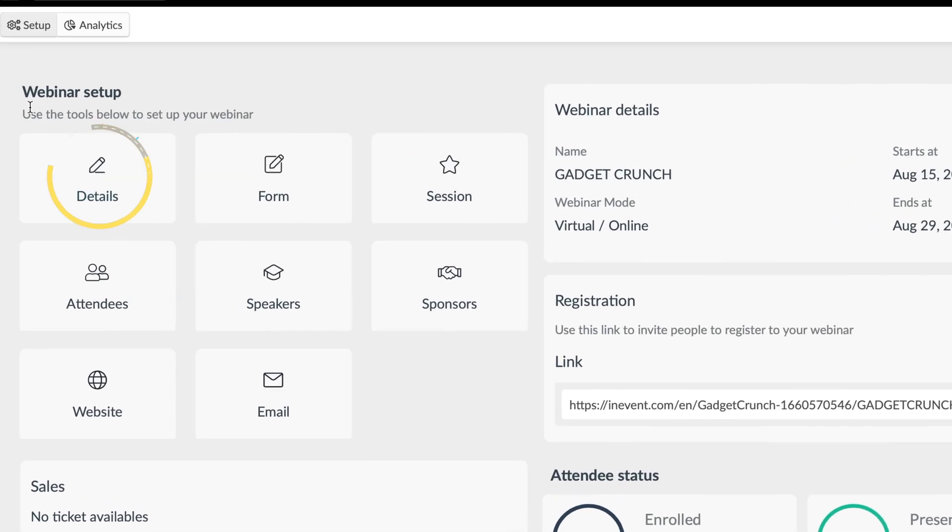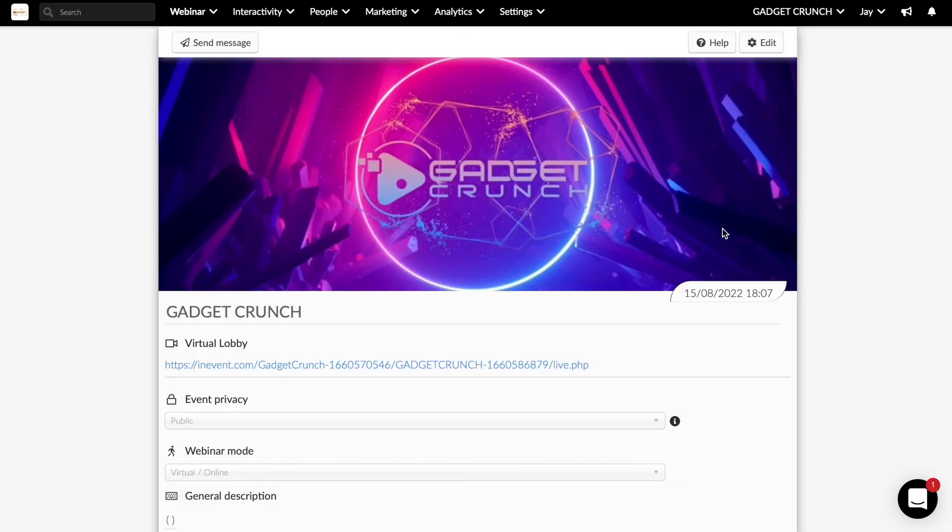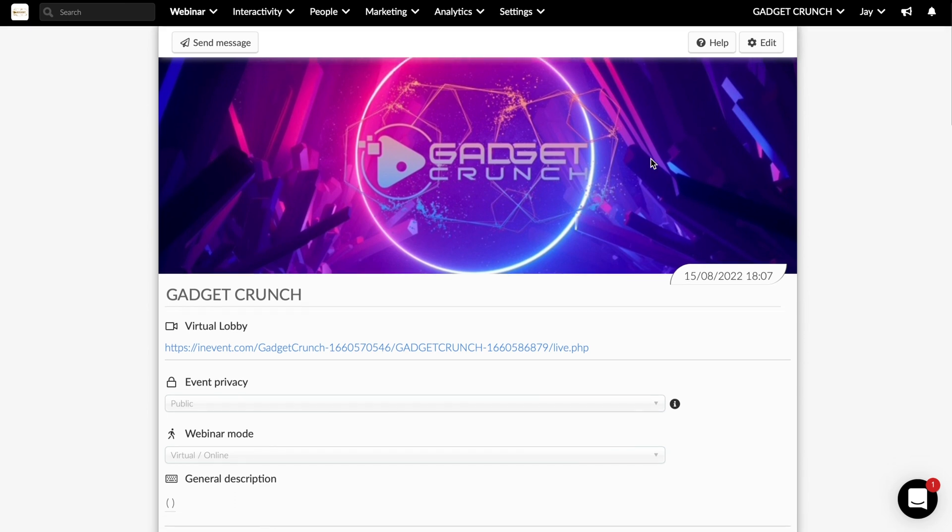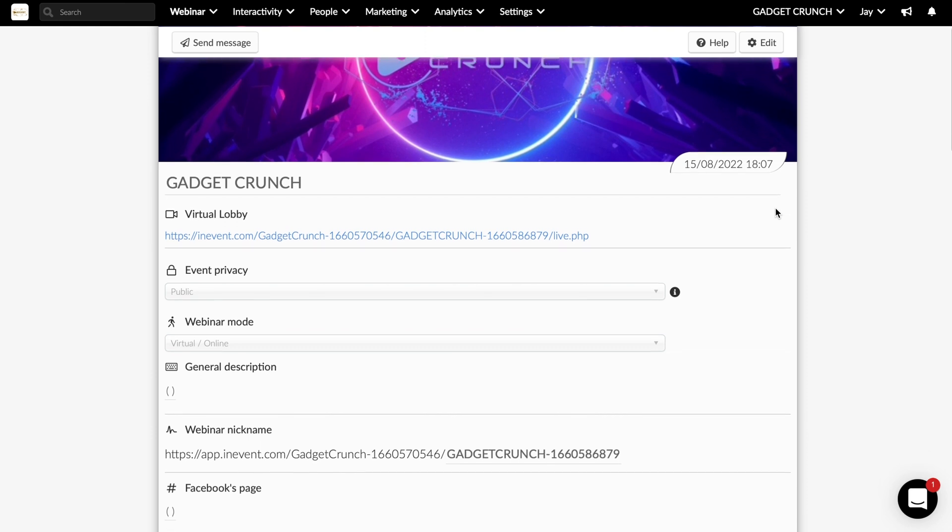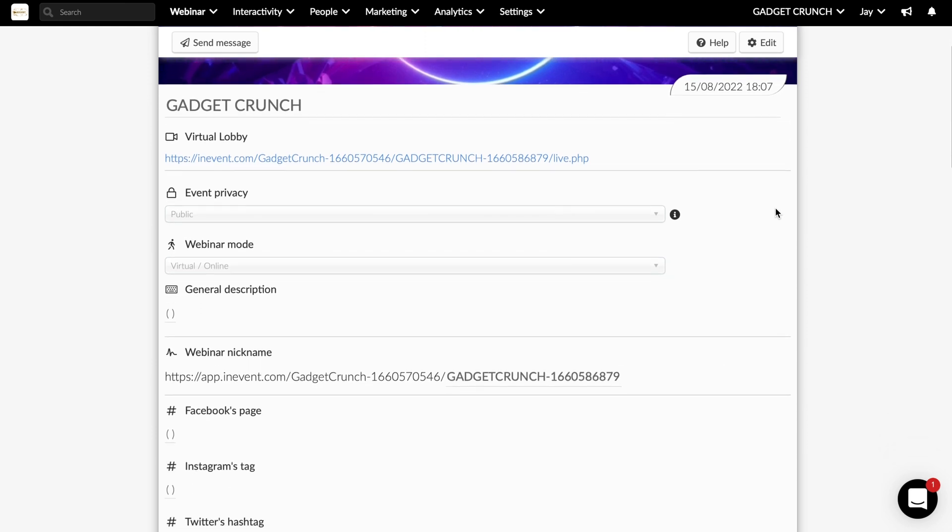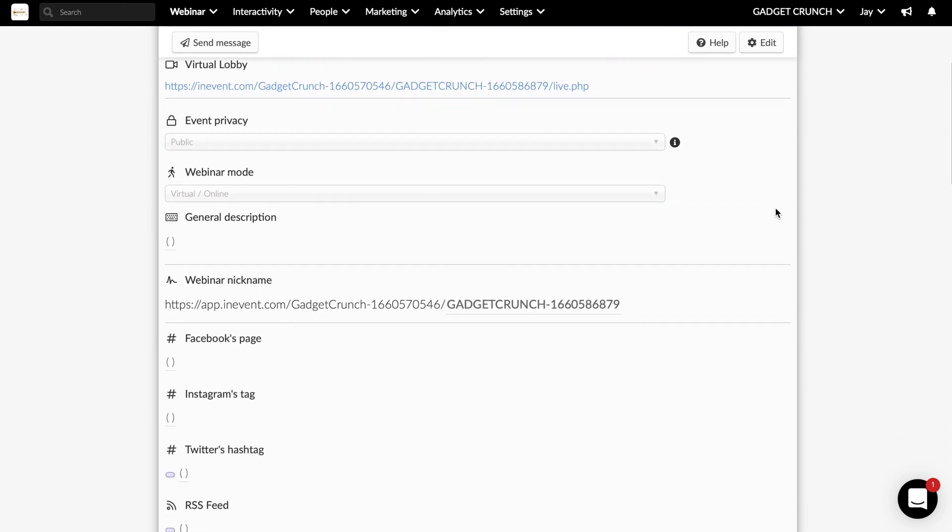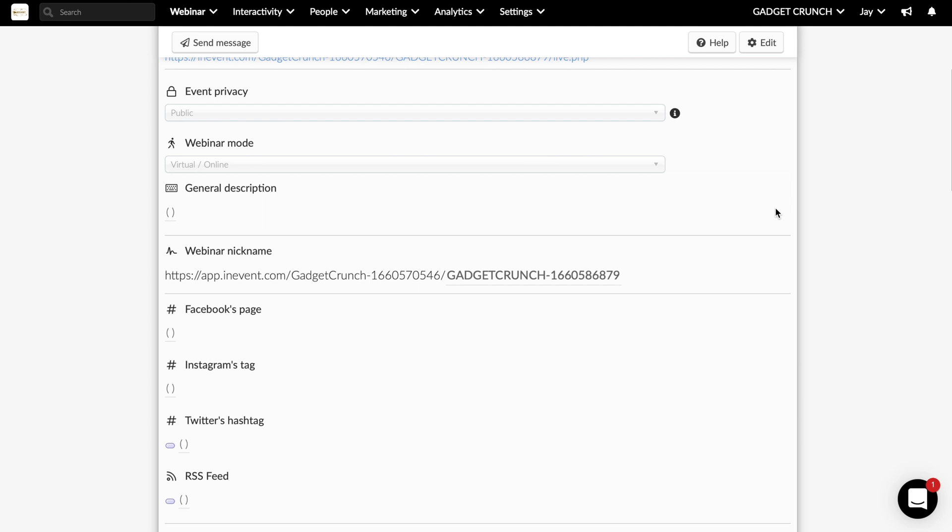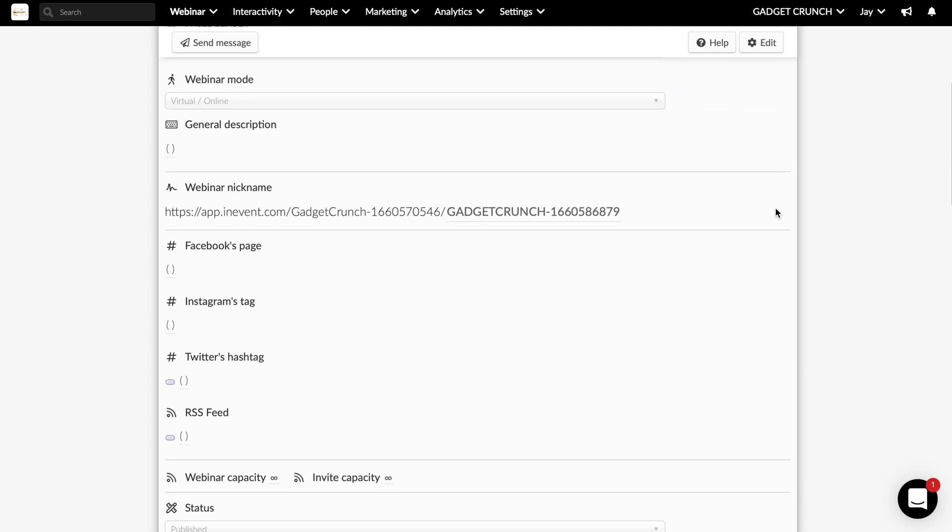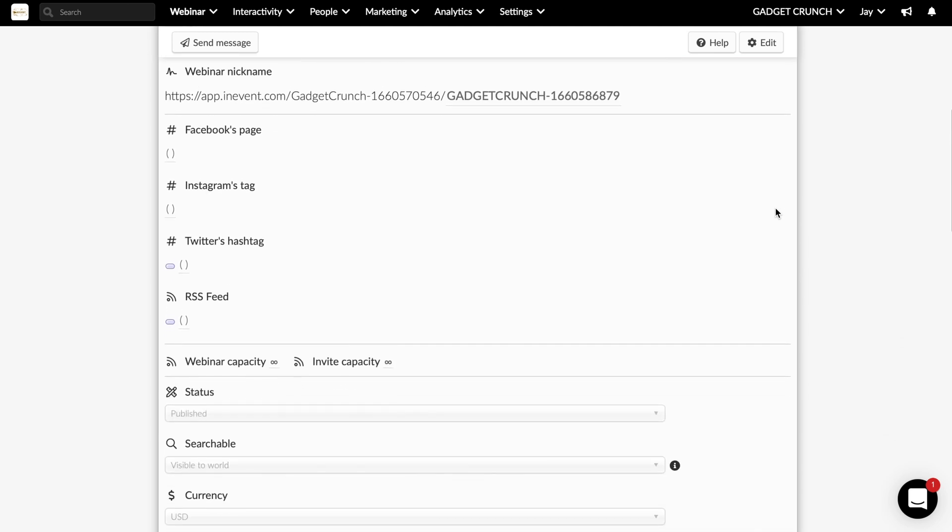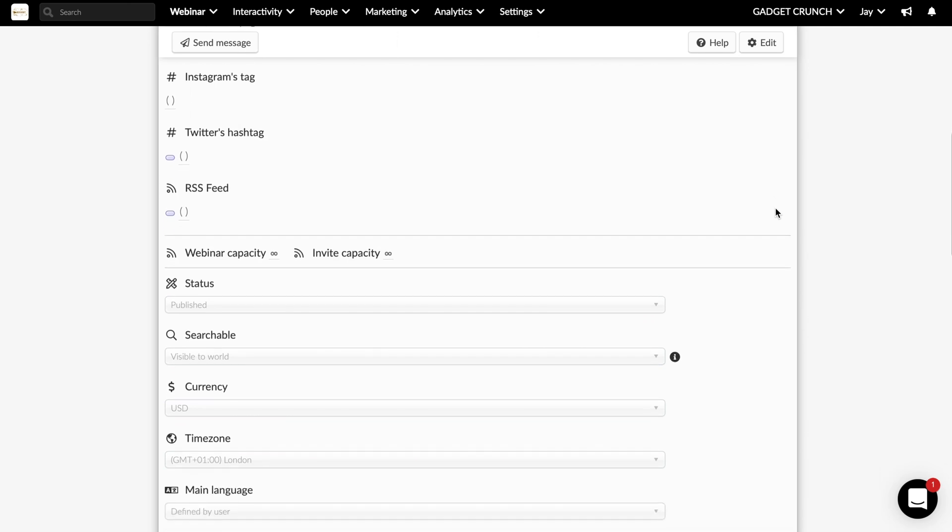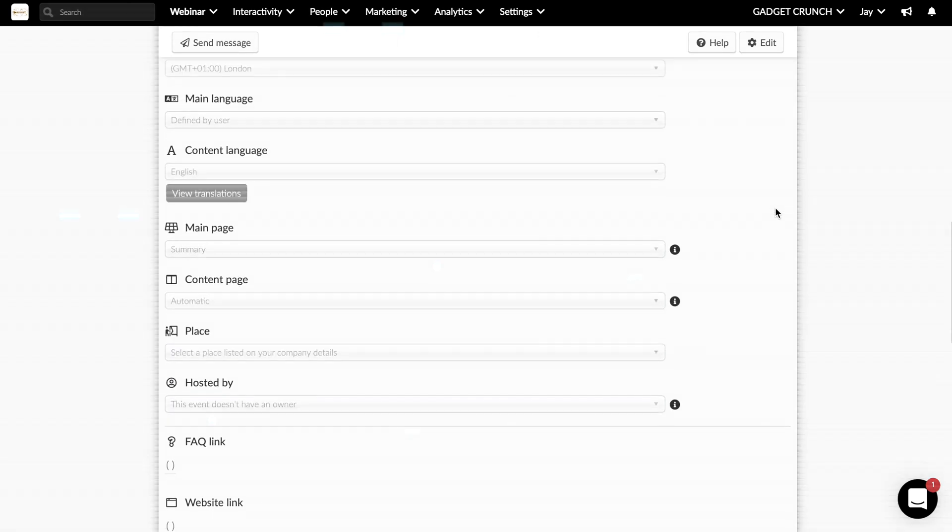If we scroll back up, here we will find our individual webinar setup buttons, and I won't dive into these too much as they are quite self-explanatory. But if we click the details, we can add our basic information like the name of the event, link, add some custom cover art and logos to give it a more personal feel. You can even add some extensive options like setting terms and conditions for the attendees, and much more.